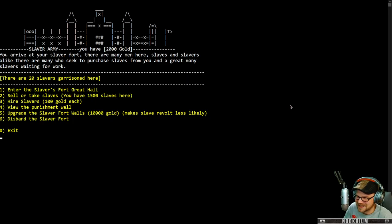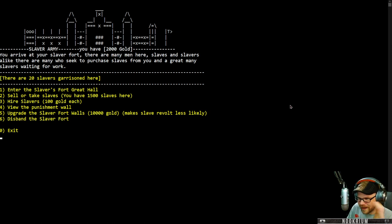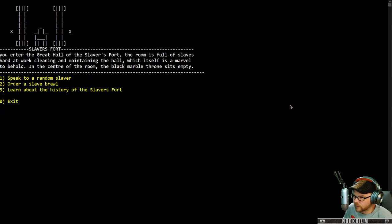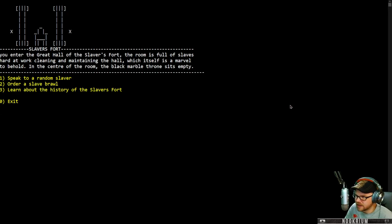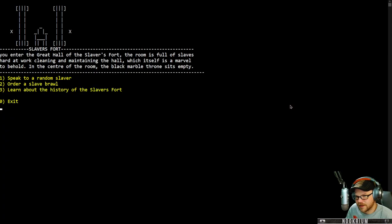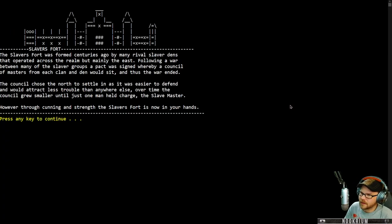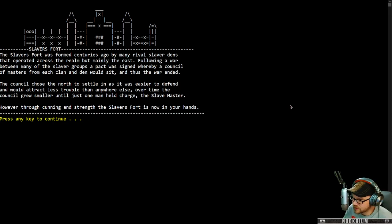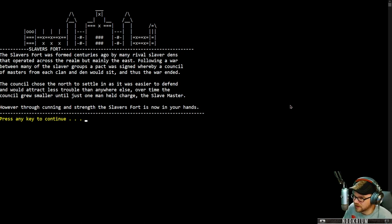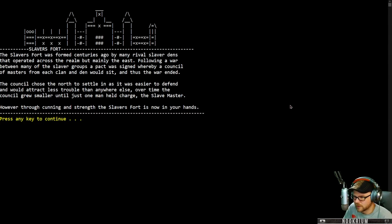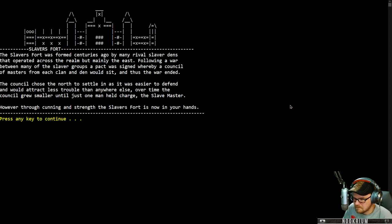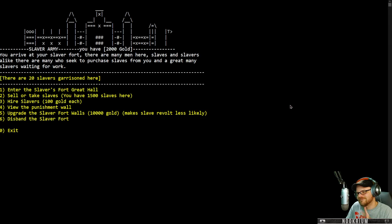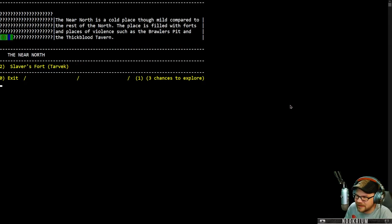You arrive at your slaver fort. There are many men here, slaves and slavers alike. And there are many who seek to purchase slaves from you and a great many slavers waiting for work. Let's go into the great halls. Into the great hall of the slaver's fort. The room is full of slaves hard at work cleaning and maintaining the hall. The center of the room, the black marble throne sits empty. The fort was formed centuries ago by many rival slaver dens. Following a war between many of the slaver groups, a pact was signed whereby a council would sit, and thus the war ended.